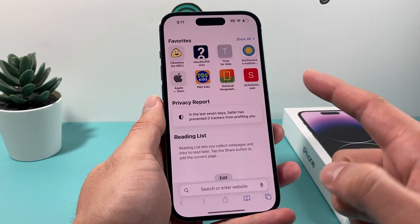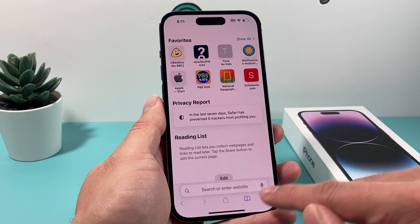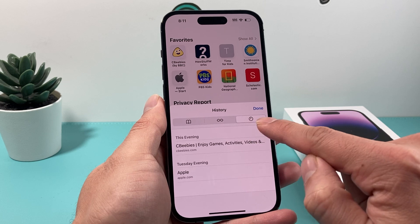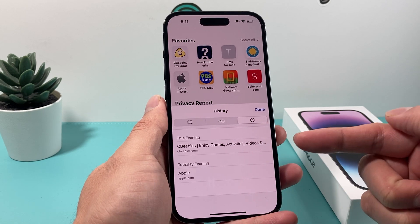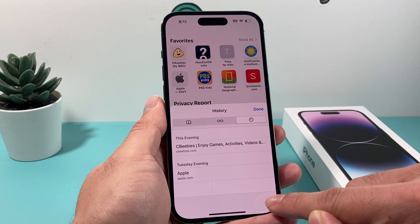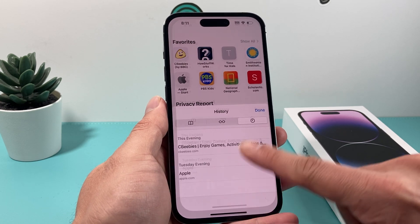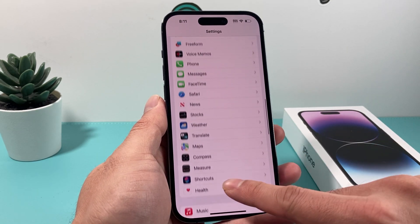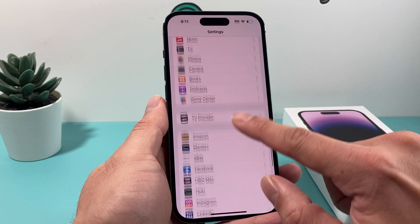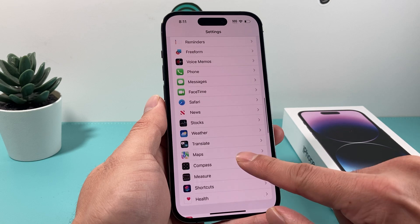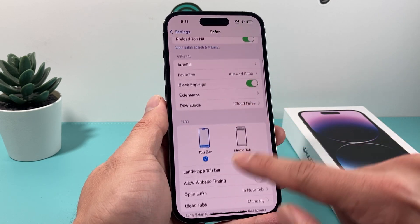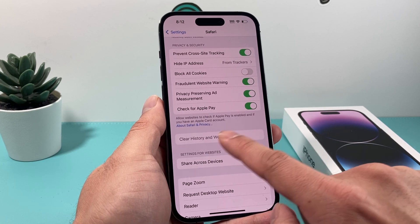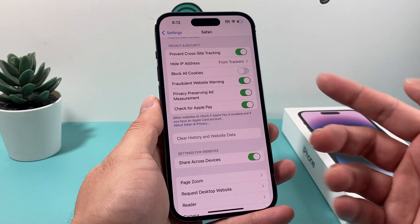First thing: if you're going to be deleting your search history, open up Safari and click on the book icon. You'll see a clock-looking icon which shows your web search history. There's a Clear button that usually exists here, but because there's a restriction on, you can't click that. If you go into Settings and navigate to Safari, you'll see the option to clear history and website data — but it's grayed out, so you can't click on it.